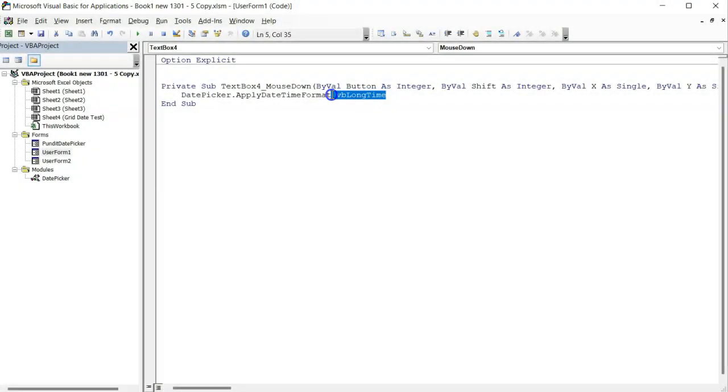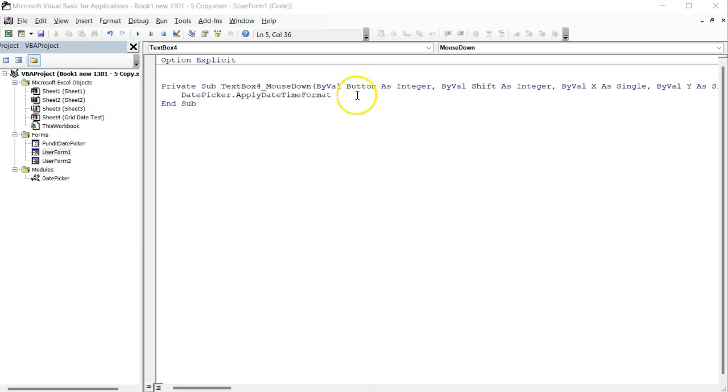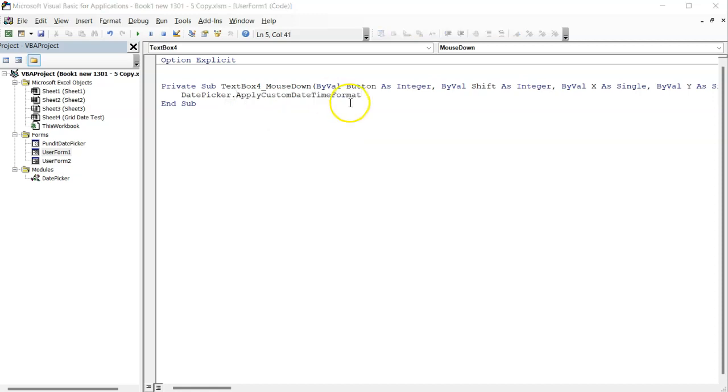Sometimes these default date time formats are not enough depending on what we want to do. If you want to use custom formats, you can use the custom date time format method instead. Just watch and see how I do it.